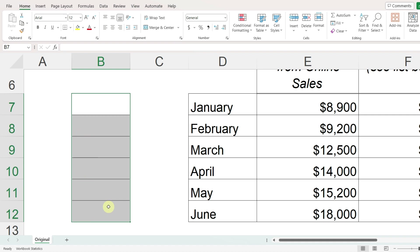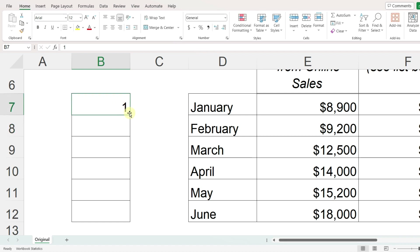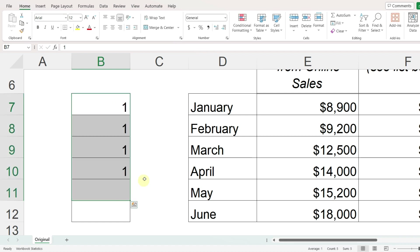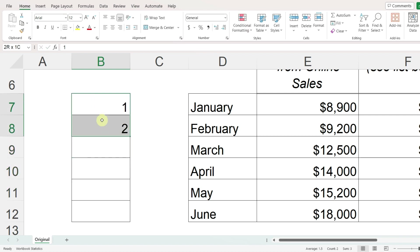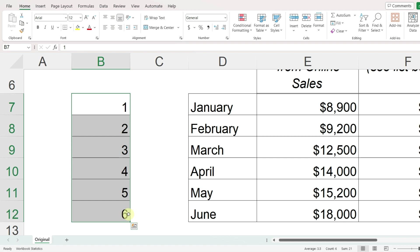Autofill also works for numbers, but with numbers you will need to enter at least two numbers so that there is a pattern. If I just enter the number one, I'll end up with a lot of ones. But if I enter one and two, it will fill in three, four, five, six.